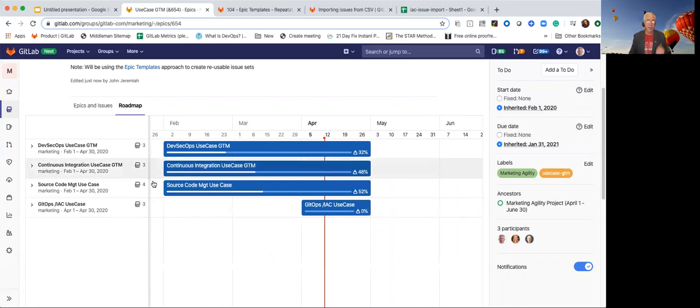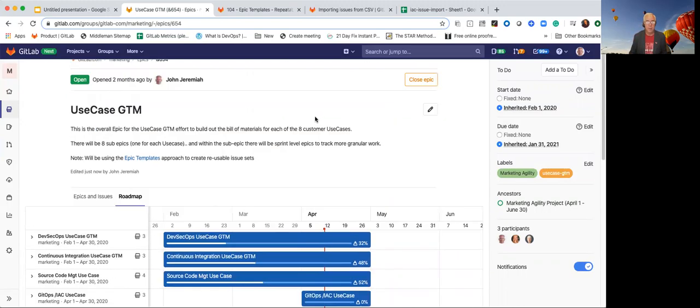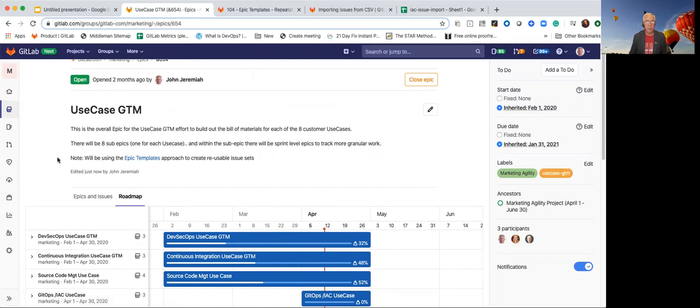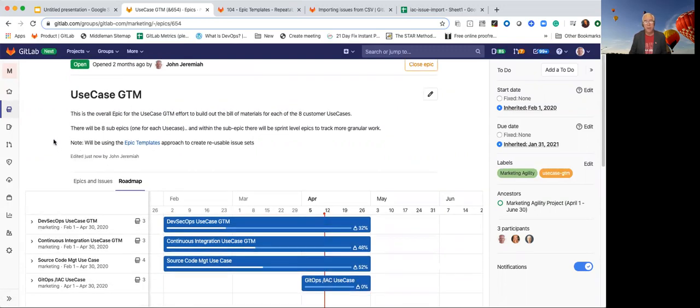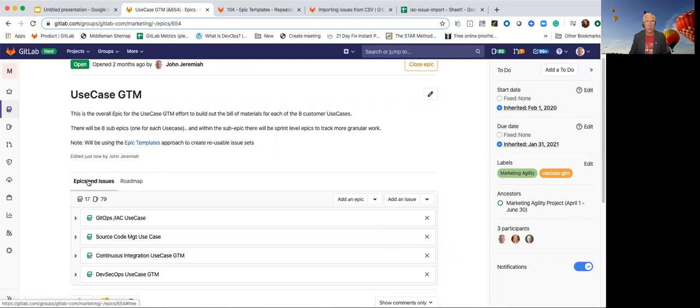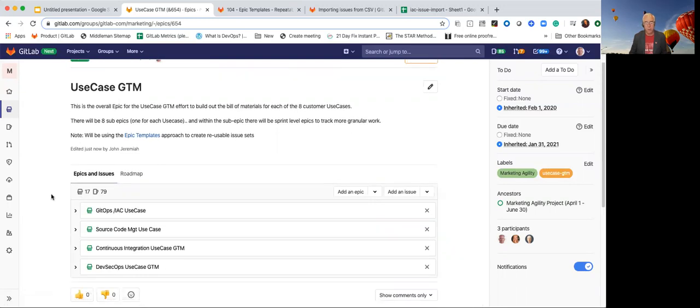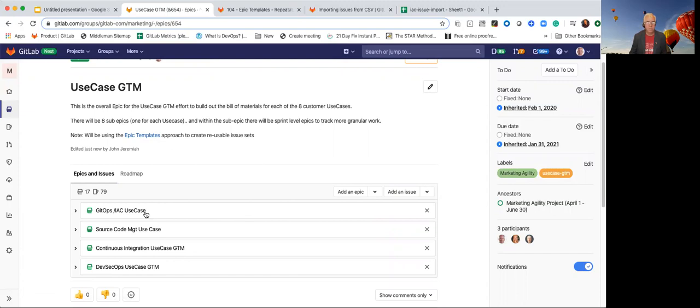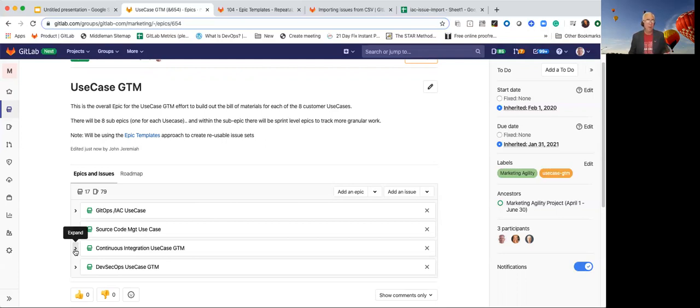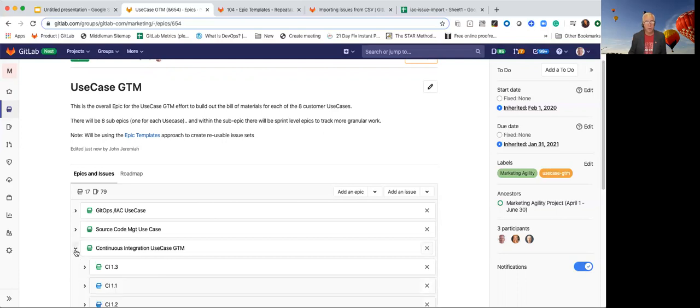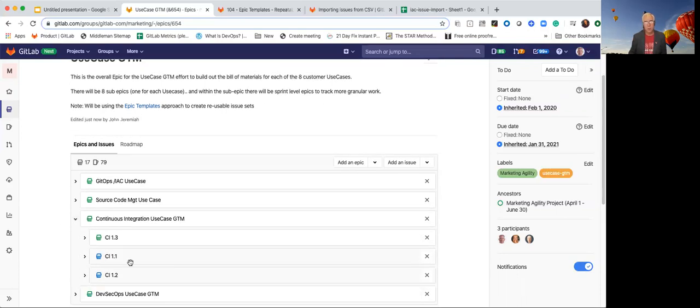In this case, I'm in the parent level epic, the use case go to market one. I even have a link in here that points to the epic templates. Within this epic, there are four sub epics at the moment: GitOps, source code management, continuous integration, DevSecOps. Each of these then has more epics under them to break down the work. We broke it down on a month to month basis as a way to pilot to try working this way. If we look at continuous integration, we broke each of these then down, and so we could see how that work compressed down.